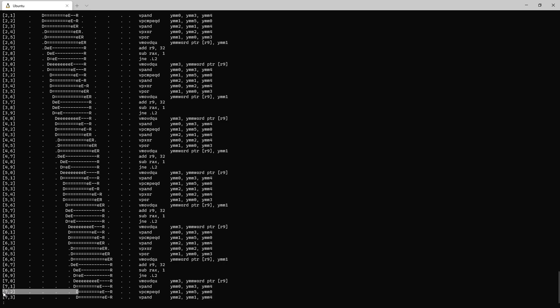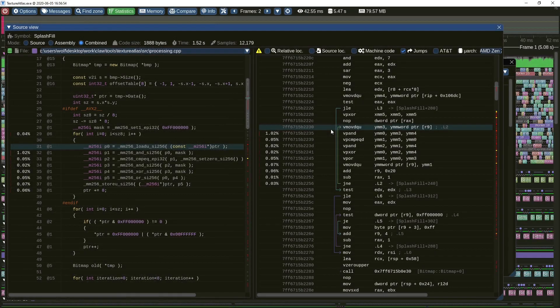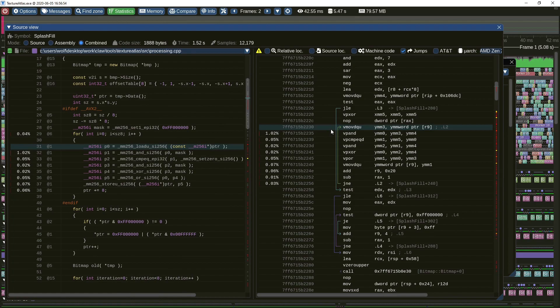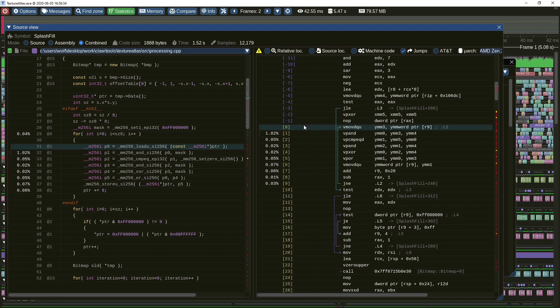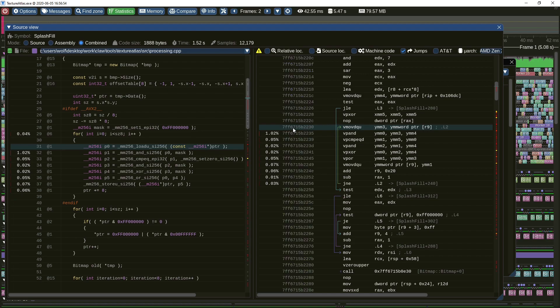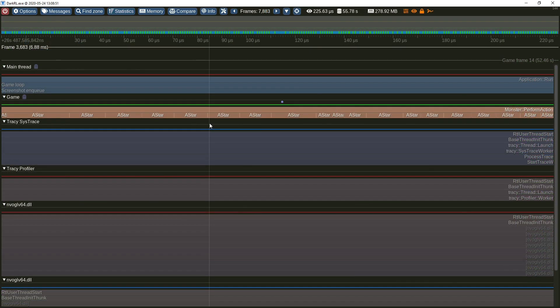To match the assembly instructions displayed by the profiler to instruction counts displayed by external utilities, you may click on the address column which will display instruction counts instead. Right click to revert.